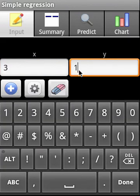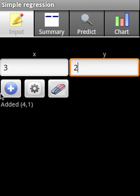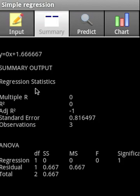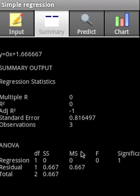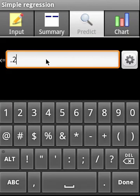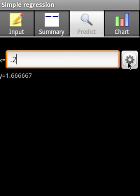We see the equation summary and this is the ANOVA. Let's predict. We predict x value is 0.2, and this is what it gives us, the y value.